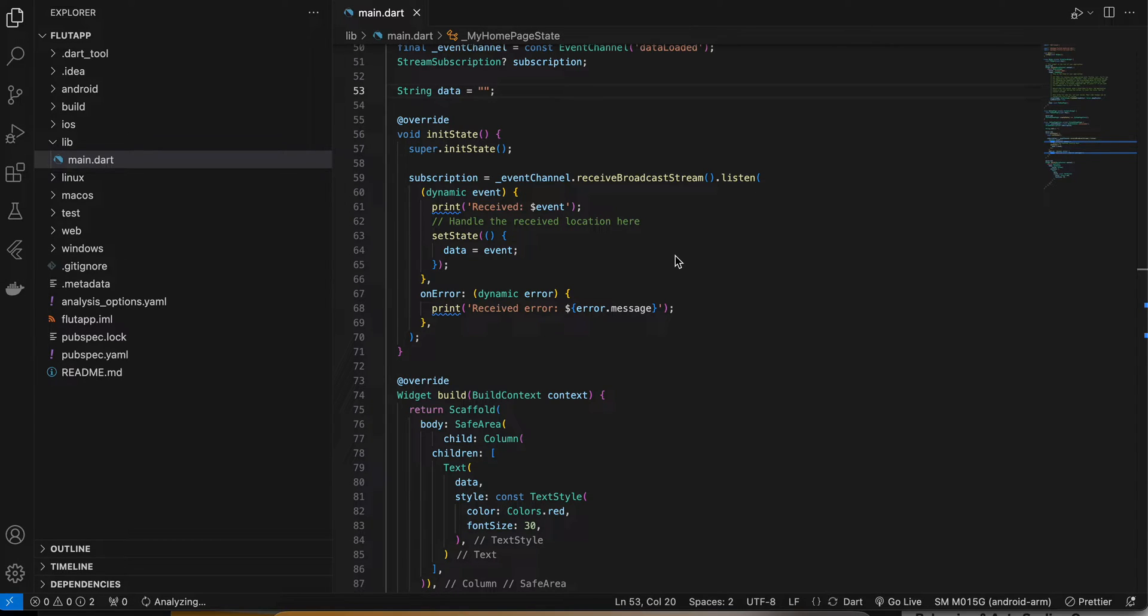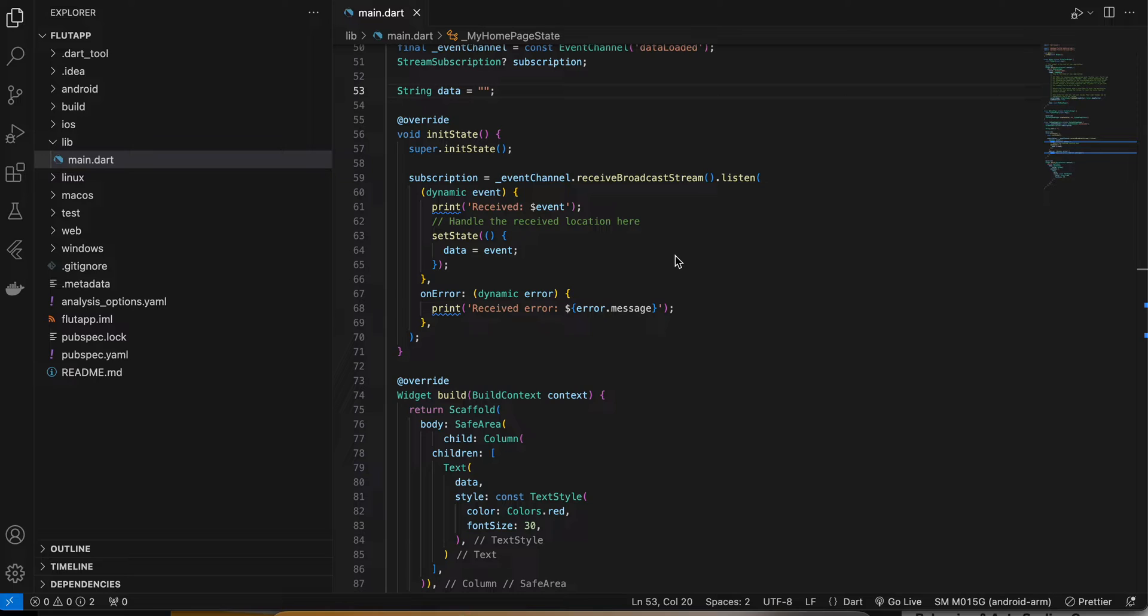I'm storing some data inside my Preferences DataStore, which is a key-value data pair. If the user reopens our app after few days, then I'm immediately checking whether there is data inside our Preferences DataStore. If yes, I'm sending the data from native Android to our Flutter side.